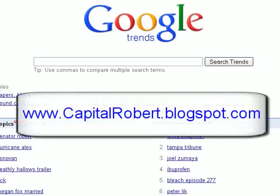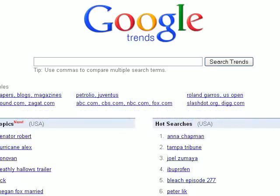Hi there, this is Robert Evans from CapitalRobert.blogspot.com. What I want to do in this short video is show you how to set up an automated income stream and I'll try and do it within 10 minutes. I have lots of these types of income streams running automatically, all earning small amounts of money but when you add them all together it makes a very nice weekly income.